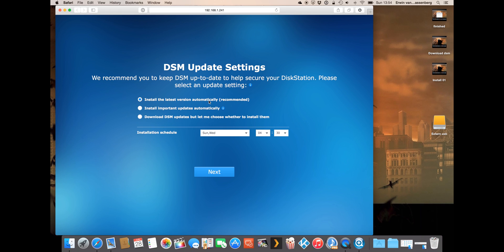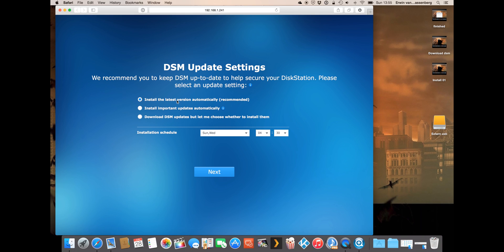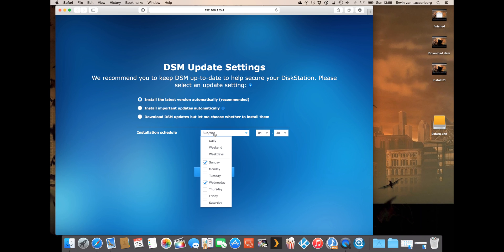I suggest that you use the latest version automatically because there are a lot of Synology updates that fix security issues but also new features, so it's always nice to have the latest version of Synology. I would not use the beta versions as I have had some bad experiences with them, crashed volumes, crashed software. So I would use the latest version that Synology has as a final version and if we select this it will install automatically the latest version.